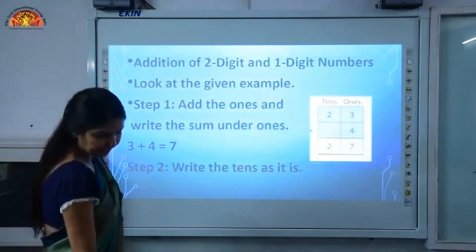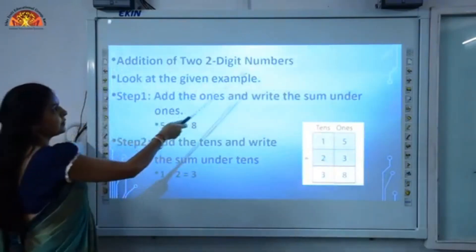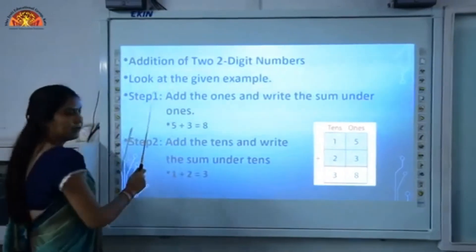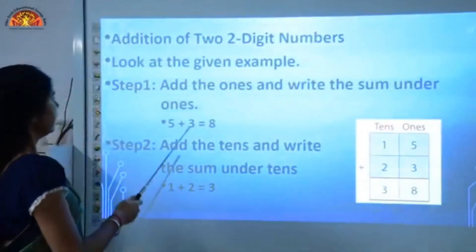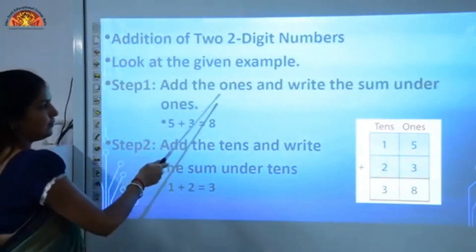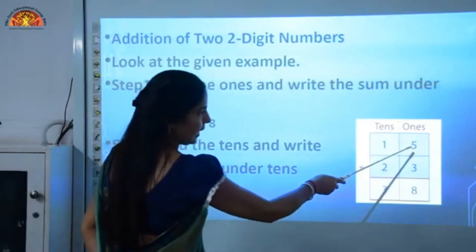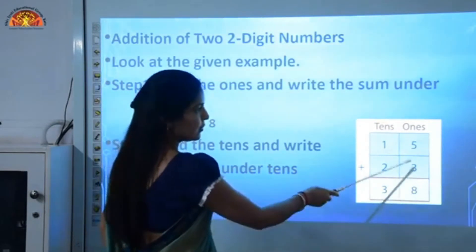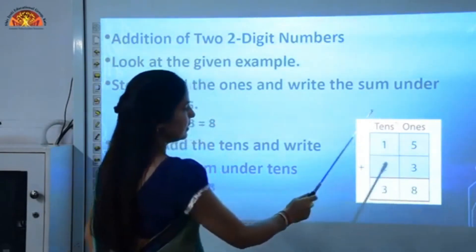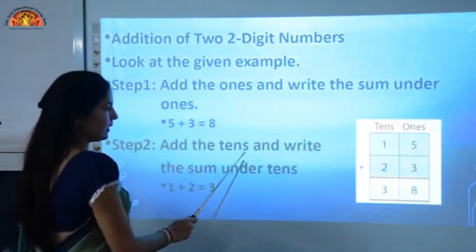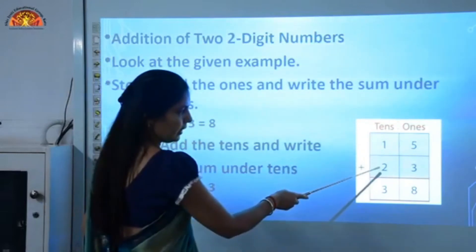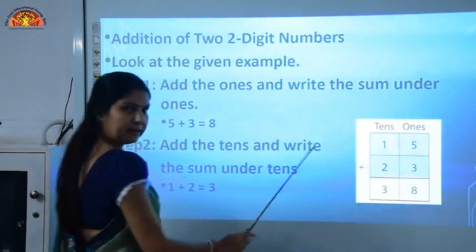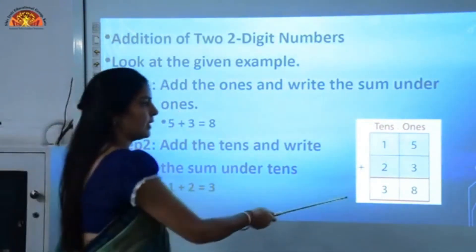Now, addition of two two-digit numbers. We will see two-digit numbers in both numbers. We have to follow the same steps again. Step one: add the ones and write the sum under the ones. Here five and three are both at the ones place, so we add these two numbers first. Step two: add the tens and write the sum under the tens. Here one and two are both at the tens place, so we add these numbers at the tens place.